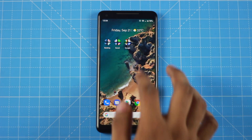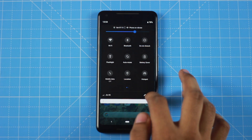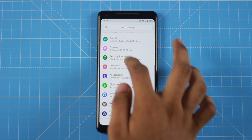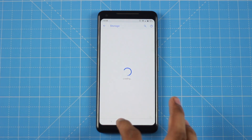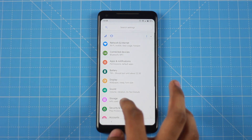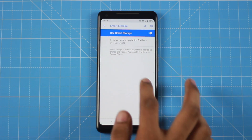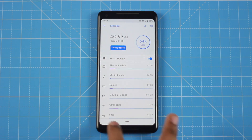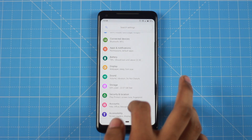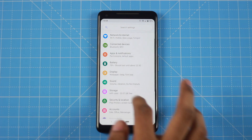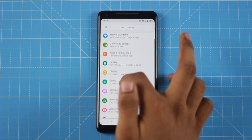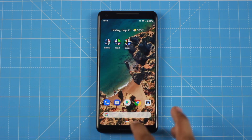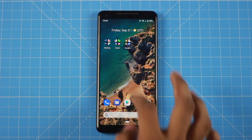The icons have changed visually around the notifications area. In settings you can see the new icons. There is also a Smart Storage feature. Performance improvements include faster fingerprint recognition and improved camera performance. The AI integration is enhanced as well.